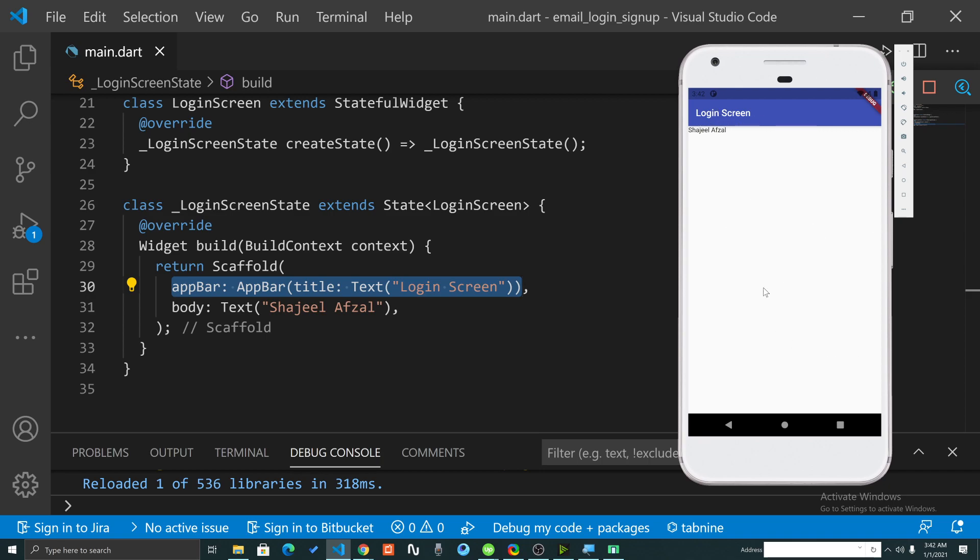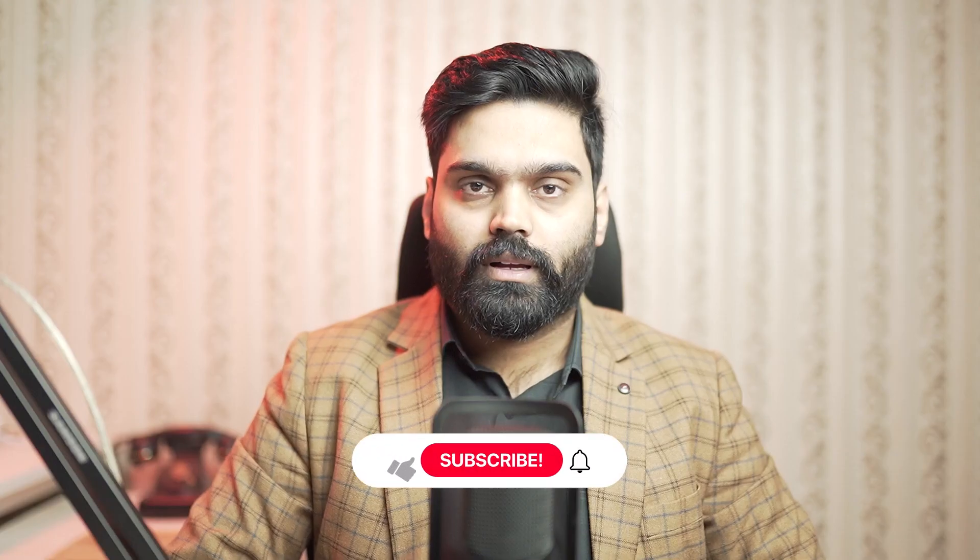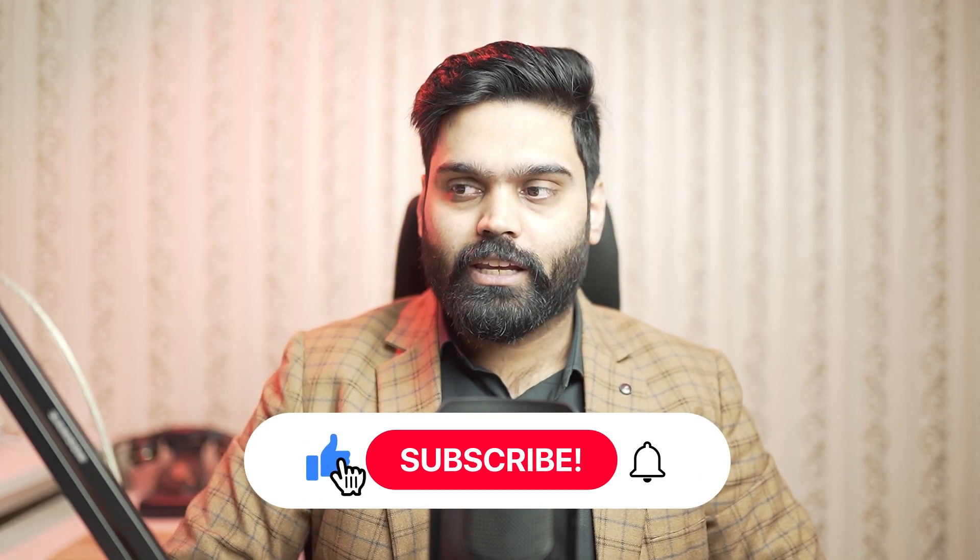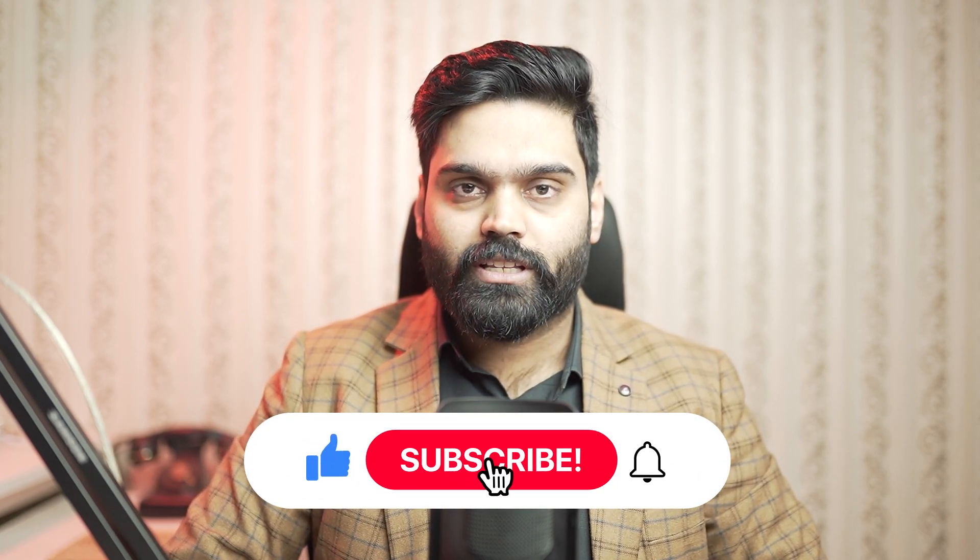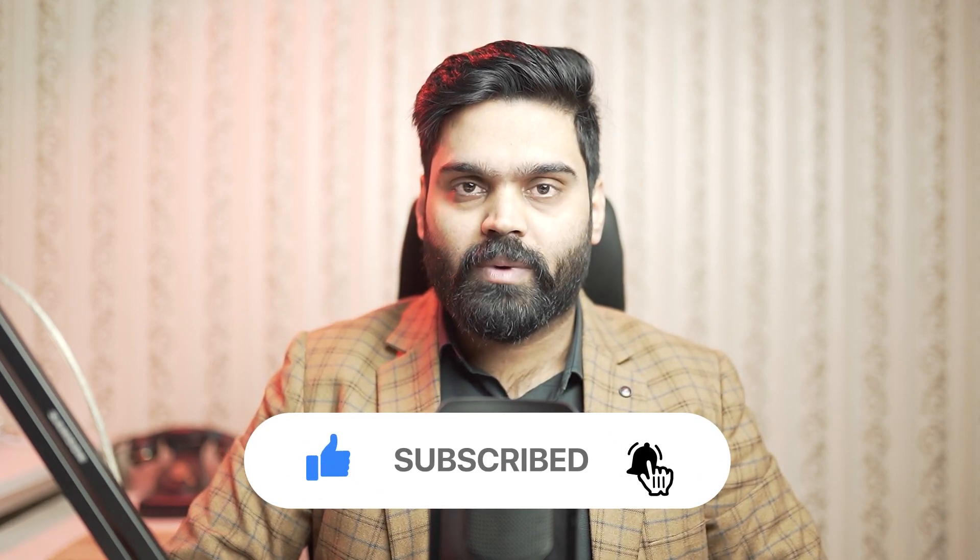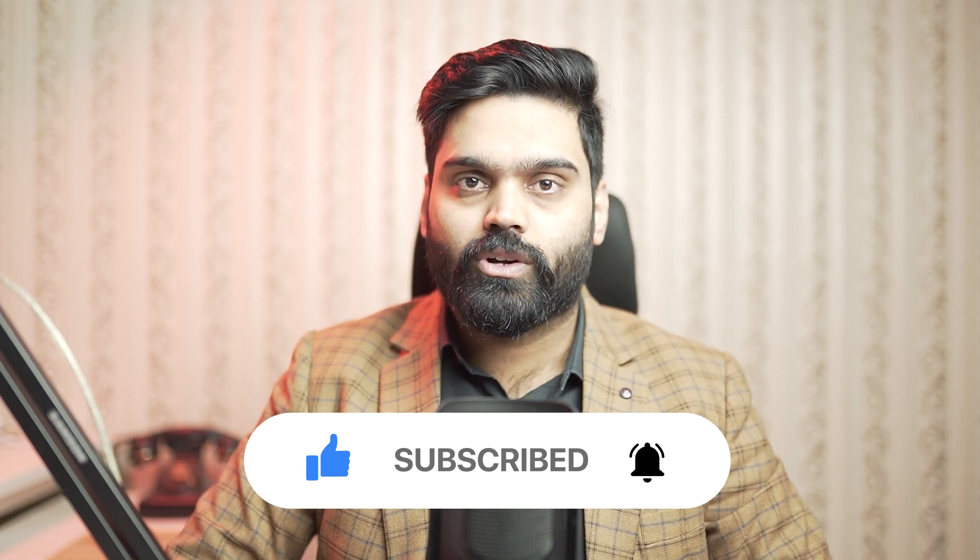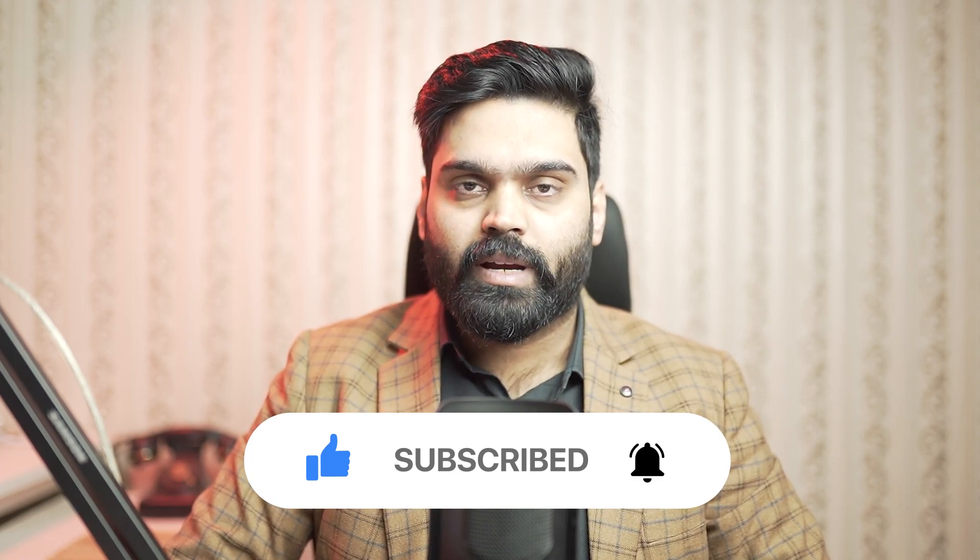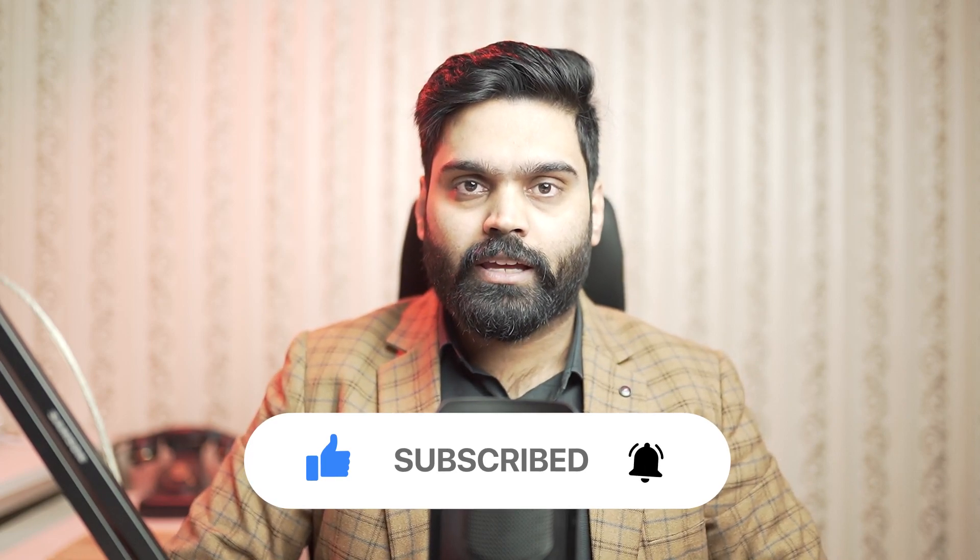In the next video we are going to see how to add a text field in this screen. That's it from this video. If you have any questions then make sure to write your query in the comment section below because I check out each comment and reply to everyone.